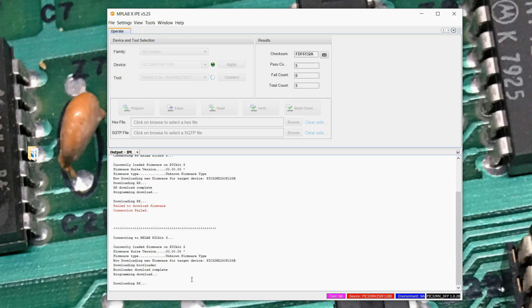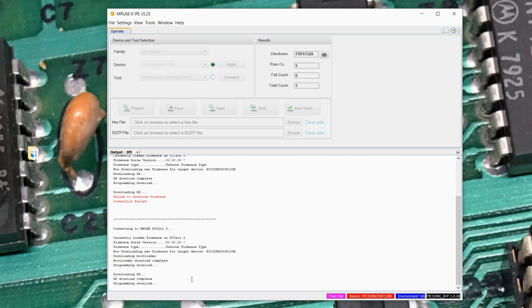Downloading RS. Okay, there it went. For whatever reason, the second attempt, it got RS downloaded.